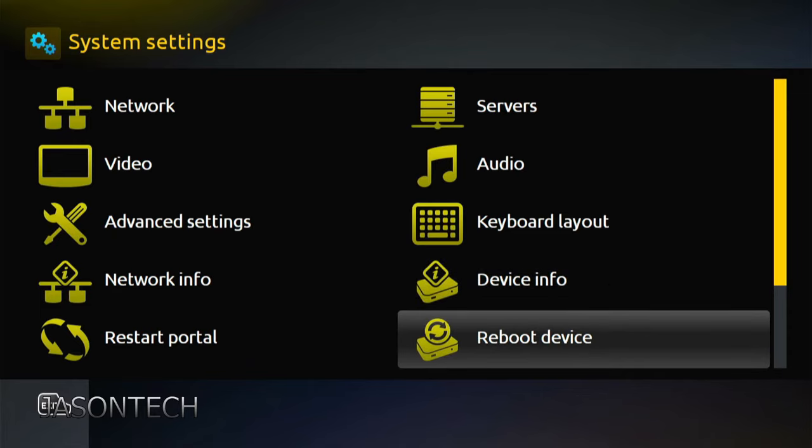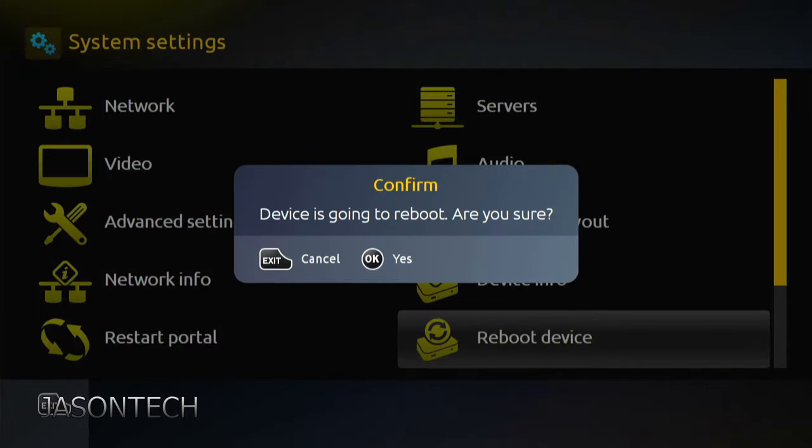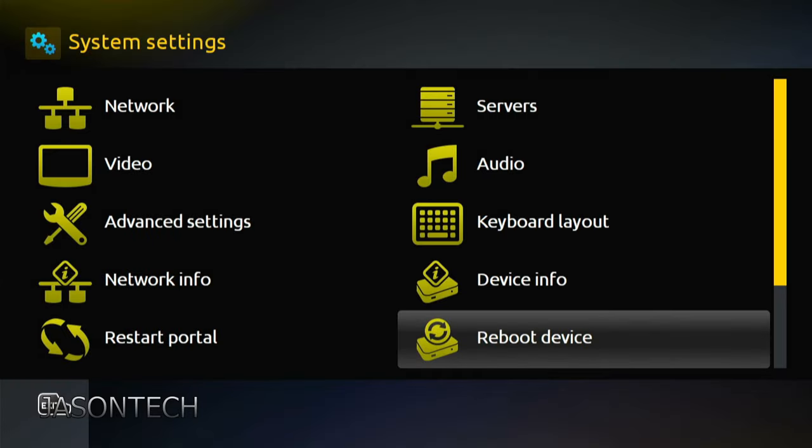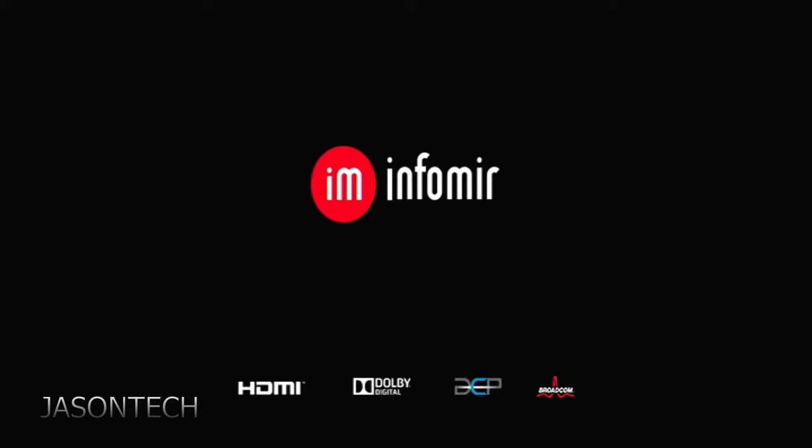Once you do that, now we're going to head over to Reboot Device. Press OK. Press OK again. And now your box should load up.